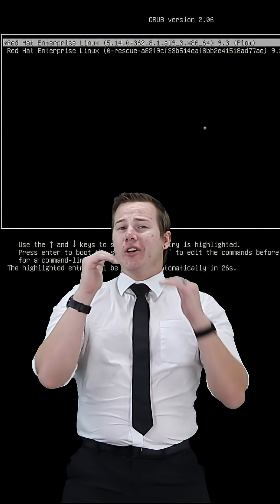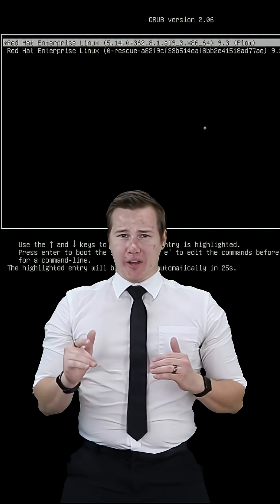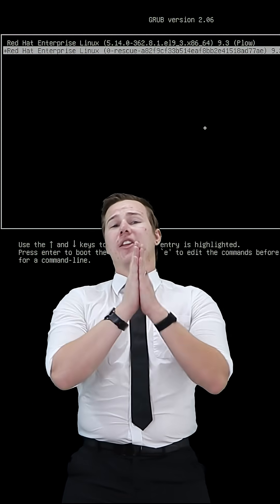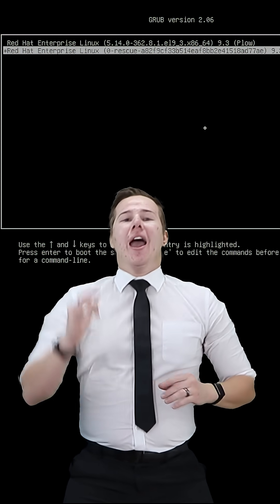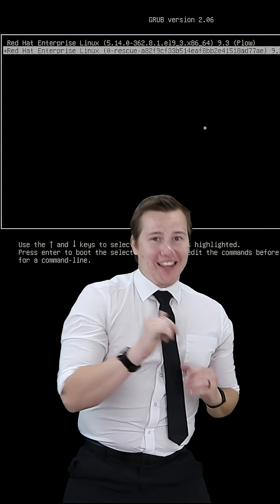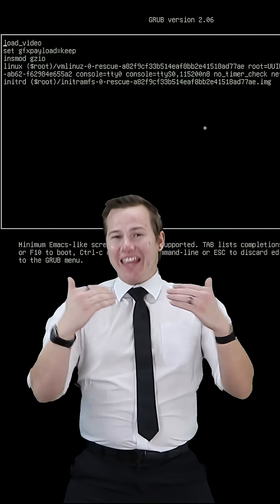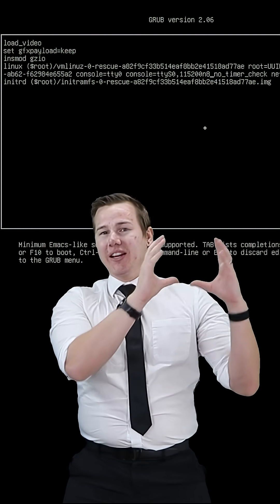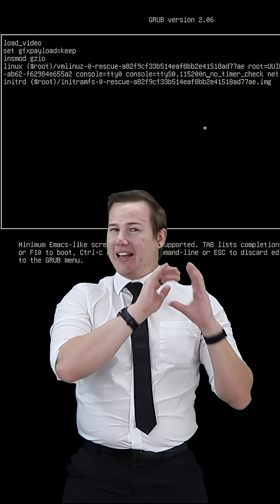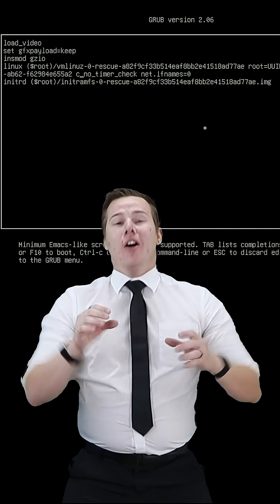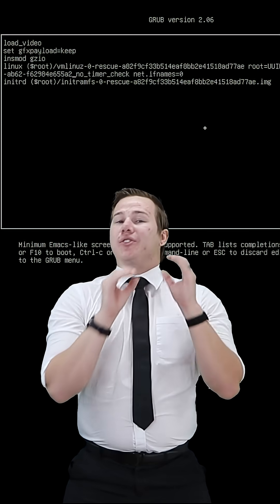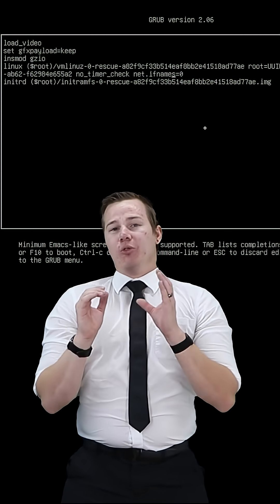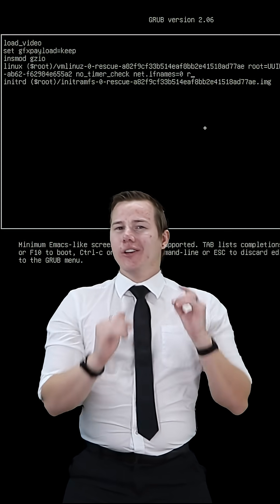We're going to reset our system and get to the GRUB menu. We're going to hit the down arrow key to select the rescue image, and then press E to enter that image. Then we're going to go to the Linux line where it starts with Linux, erase anything that equals console or equals quiet, and at the end replace it with rd.break.